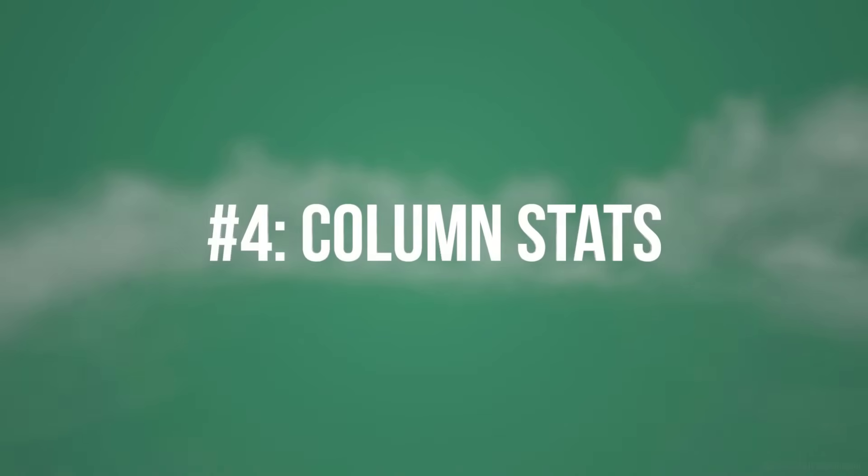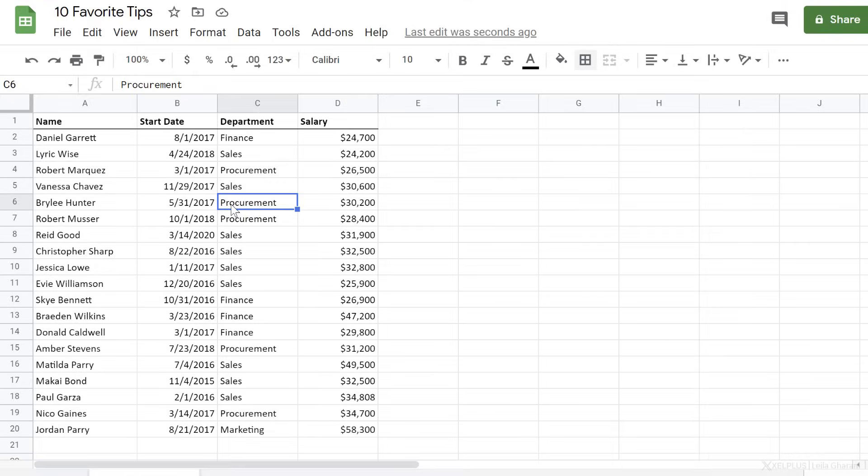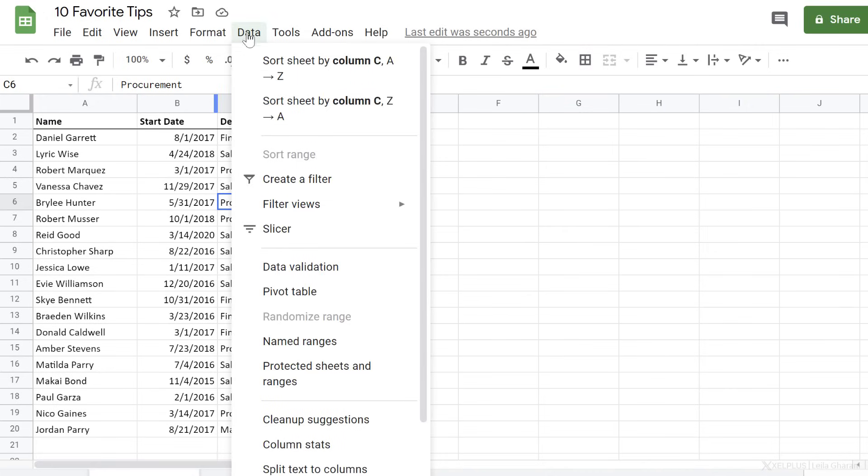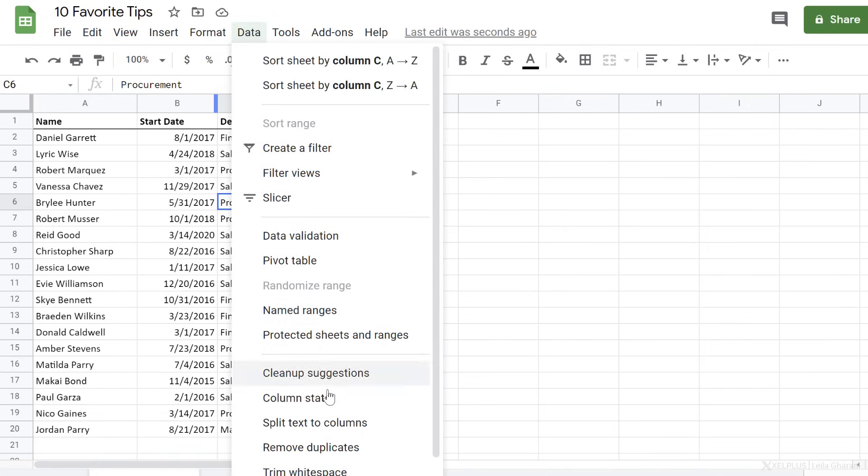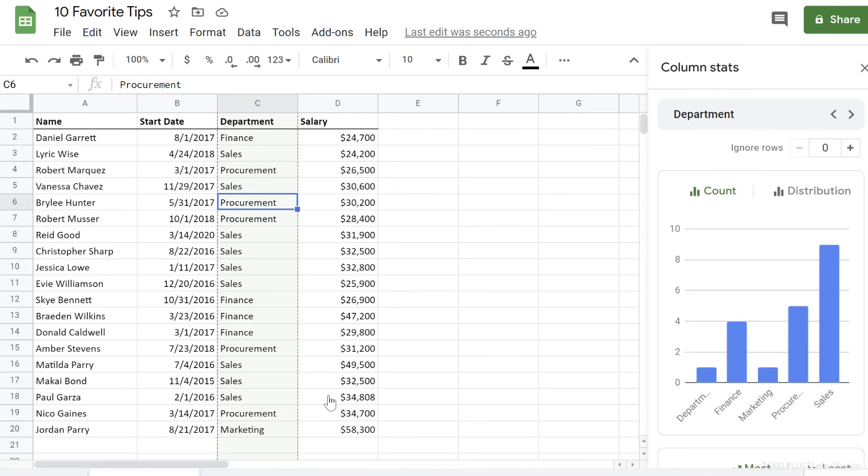Number four, column stats. With column stats, you get to quickly get an overview of the data you have in your columns. Just go to data and select column stats.